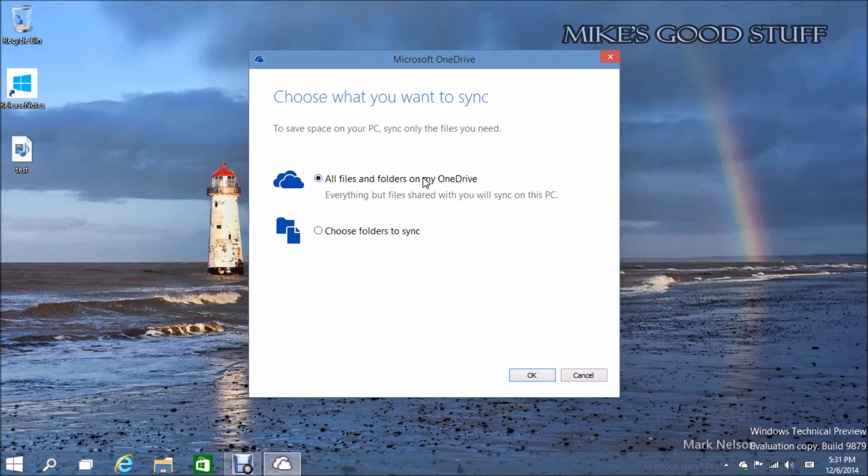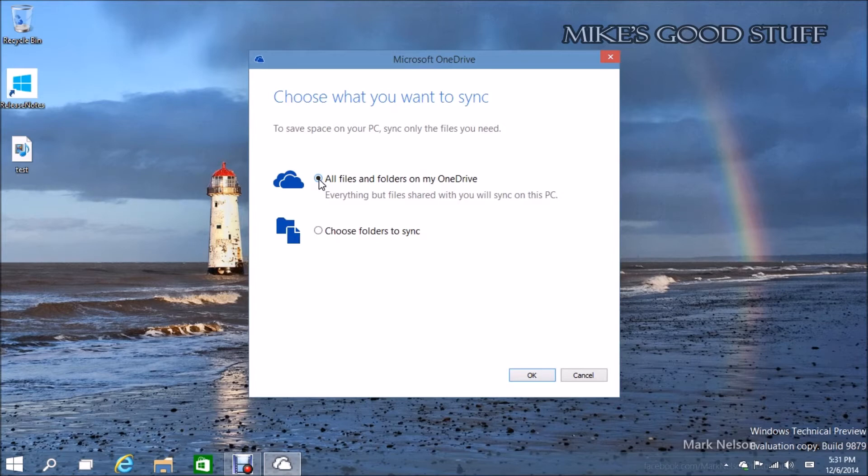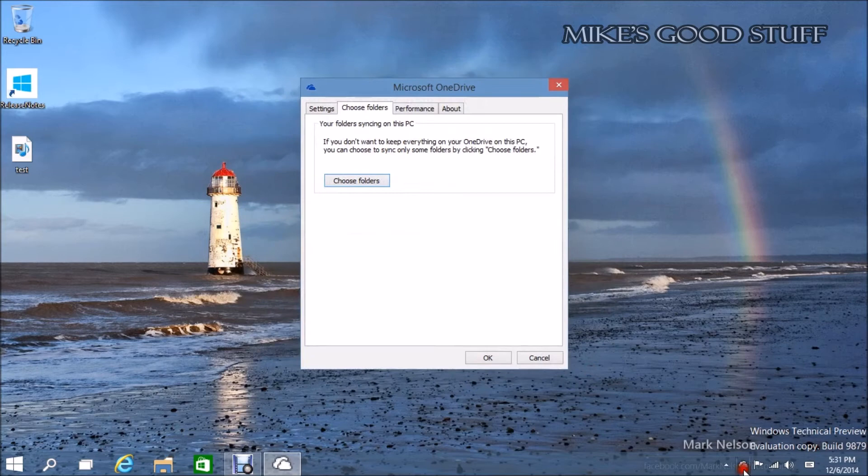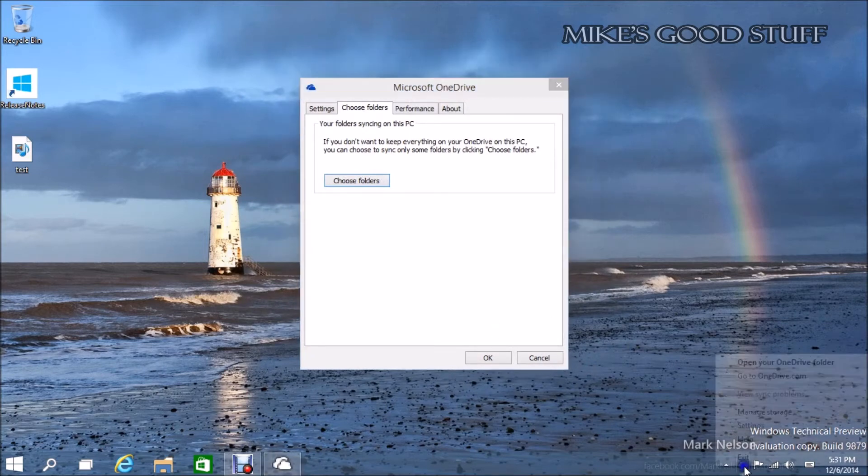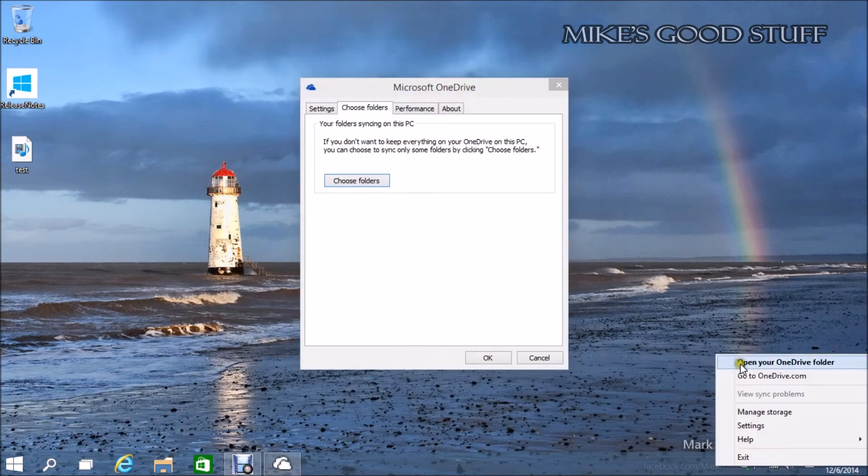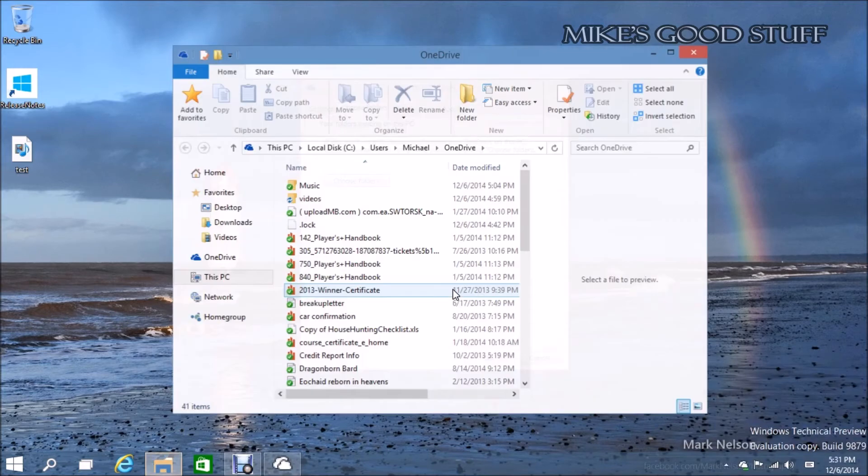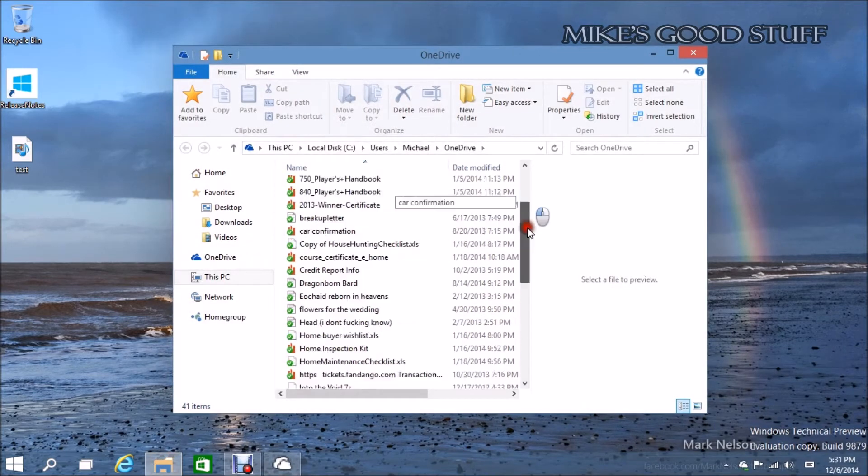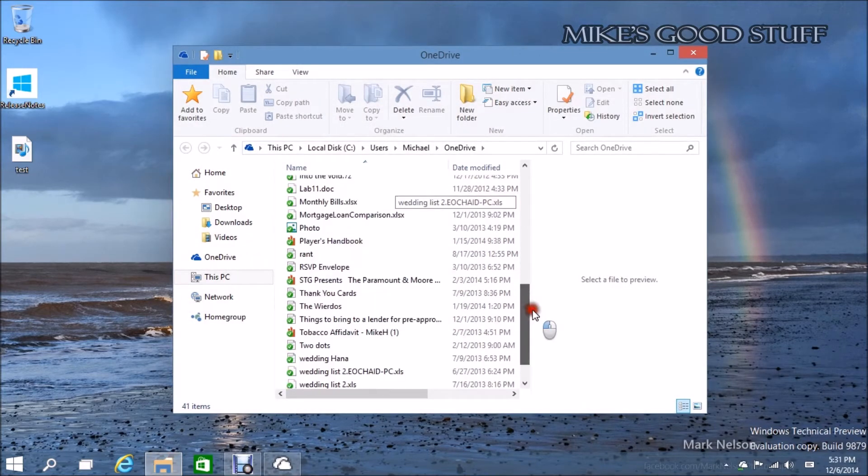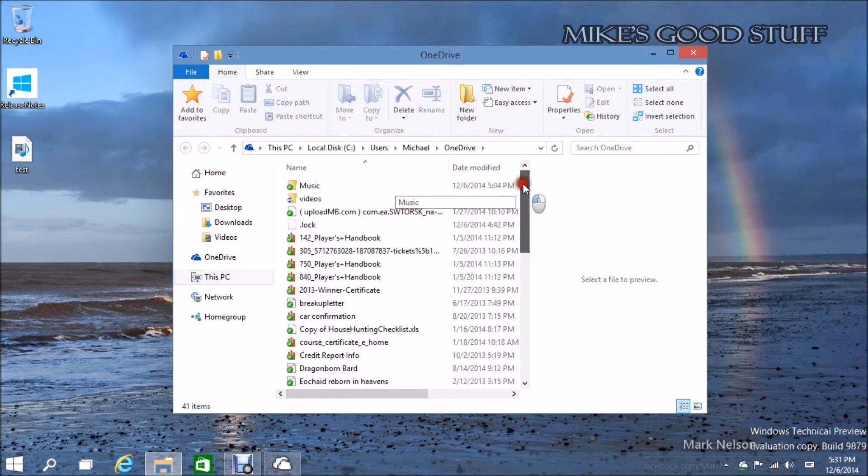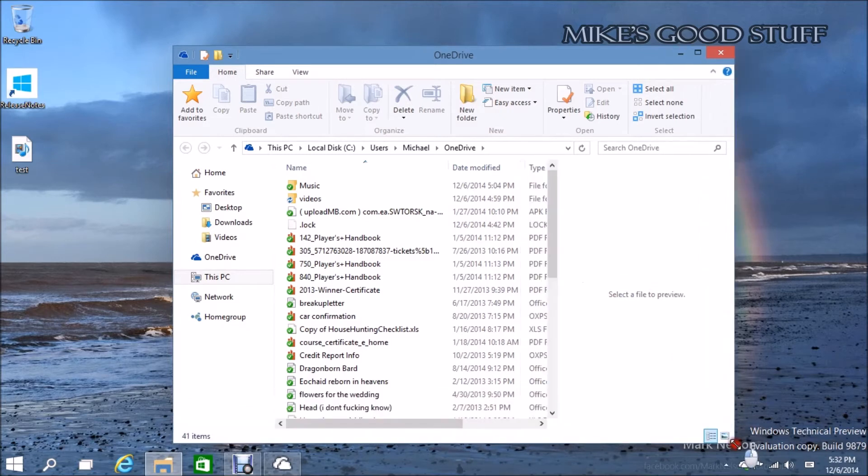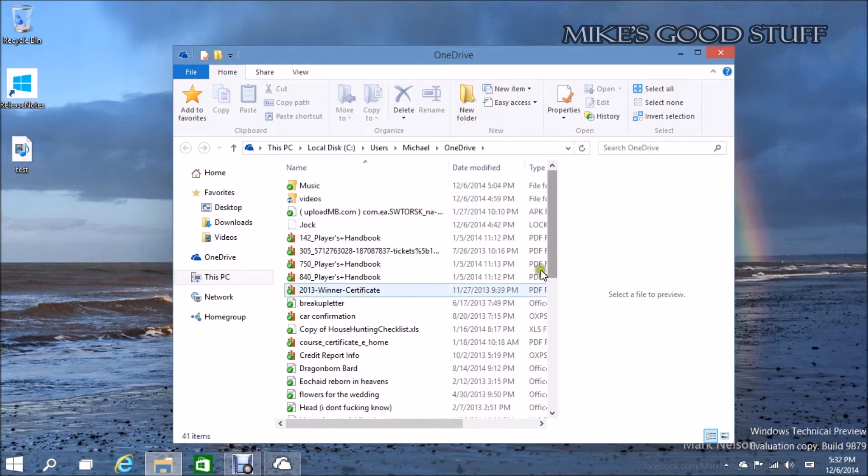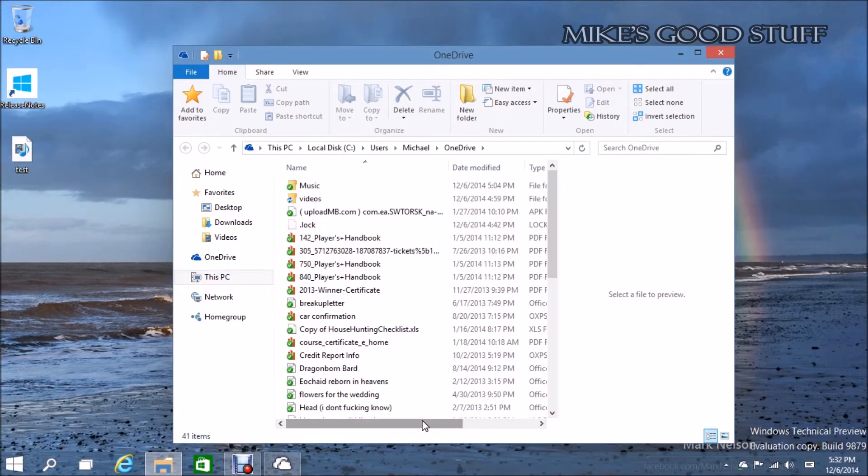You can choose all files and folders in my OneDrive, or you can do selective sync. However, you should probably know that when it says all files and folders in my OneDrive, that means literally everything on your OneDrive is going to be downloaded to your computer.